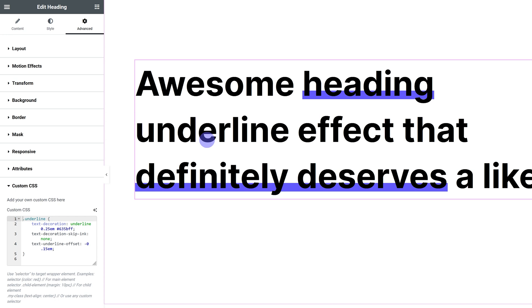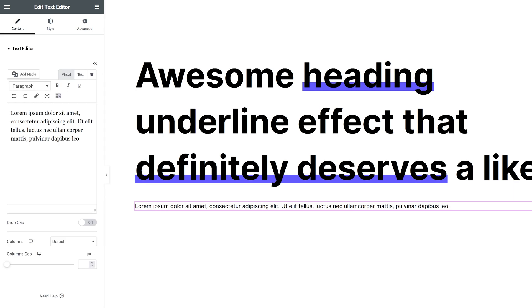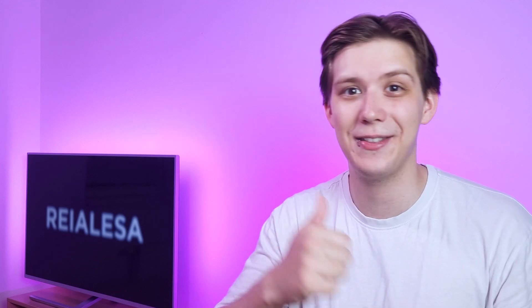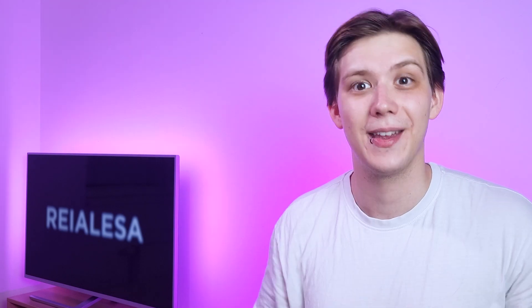And this also works with text editors, but you have to go under Text instead of Visual. So Text, and then you just paste it in and do the exact same thing as you did with the heading. The process is the same. If this video is helpful, make sure you check out this video next and hit that thumbs up button. Thank you for watching.